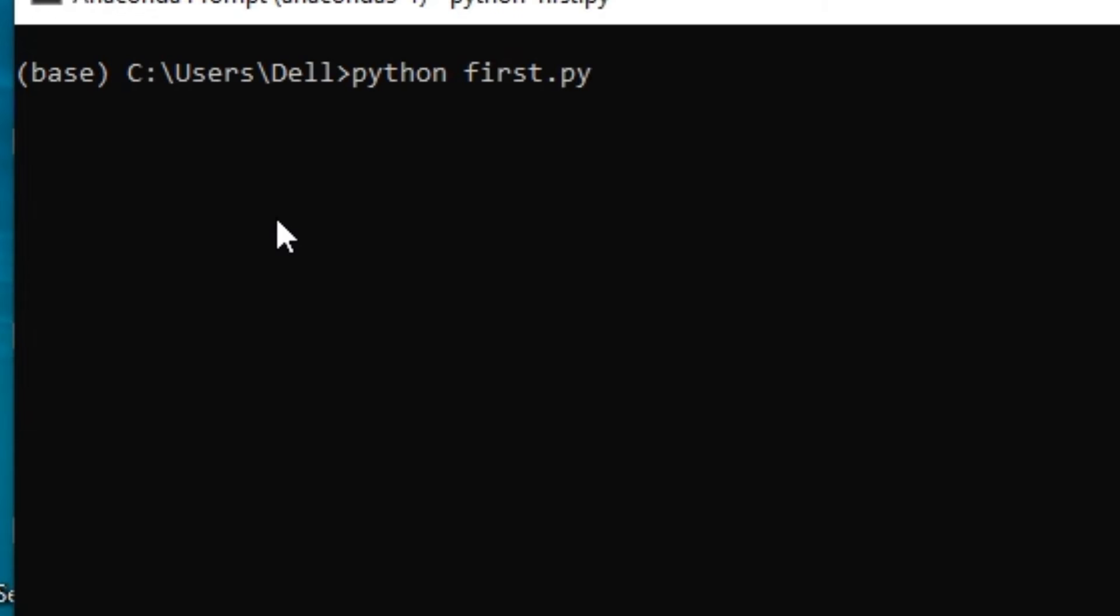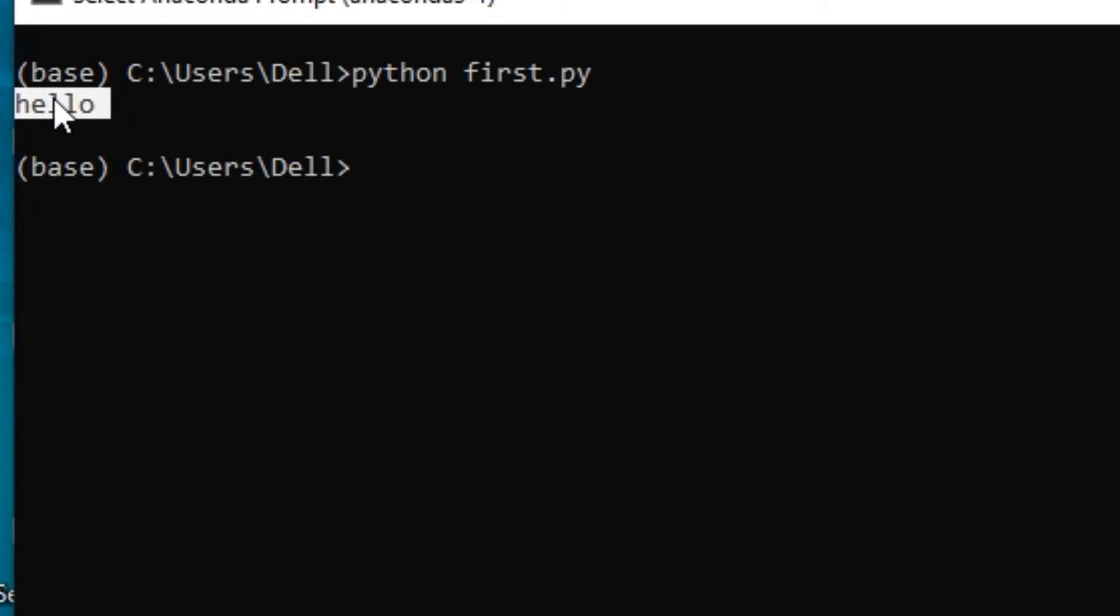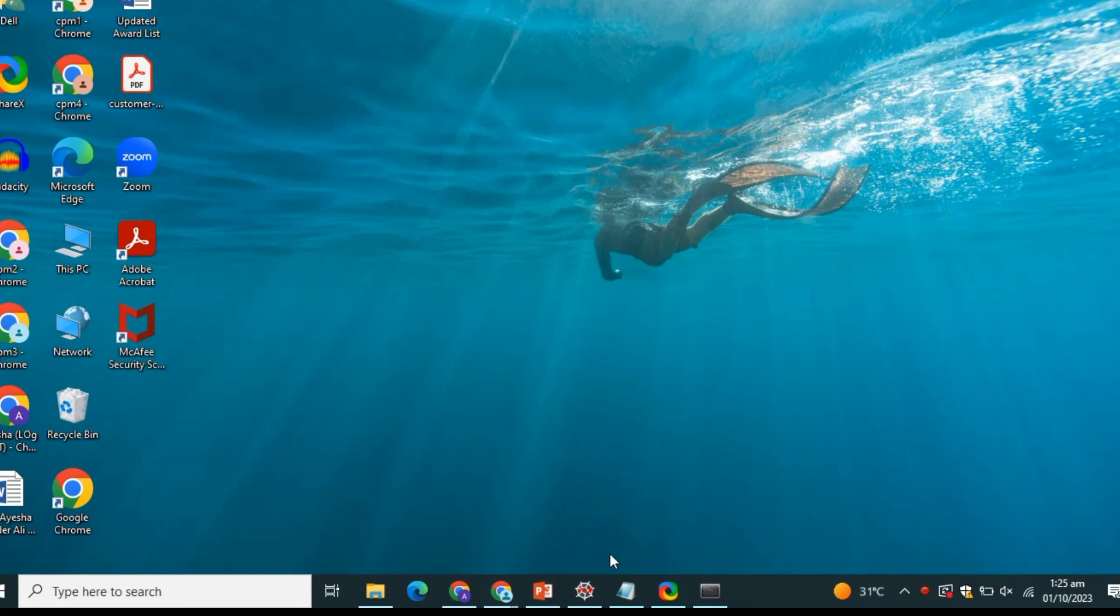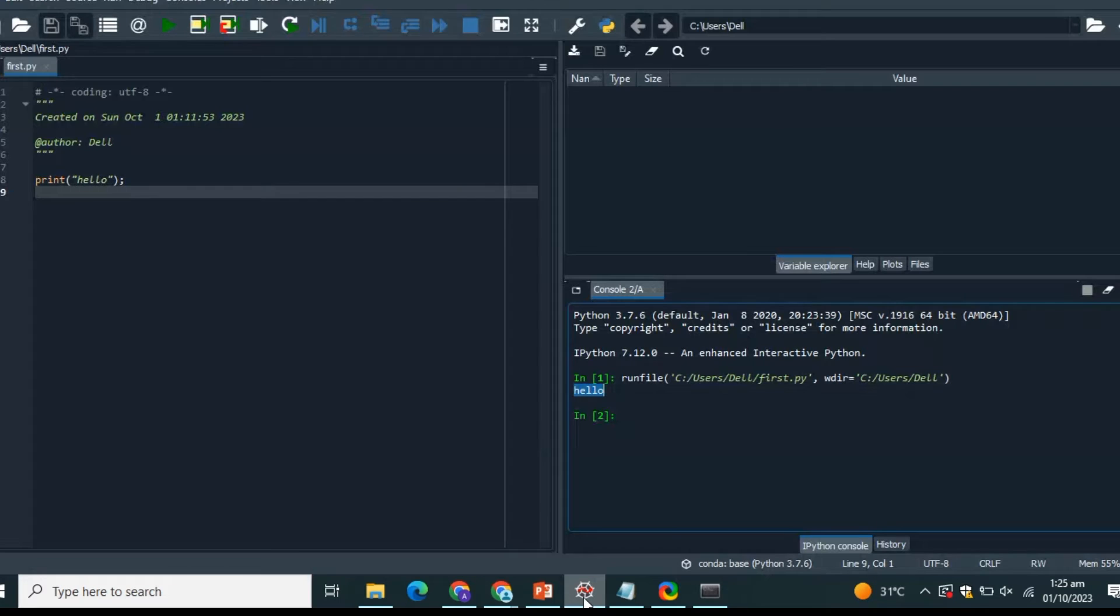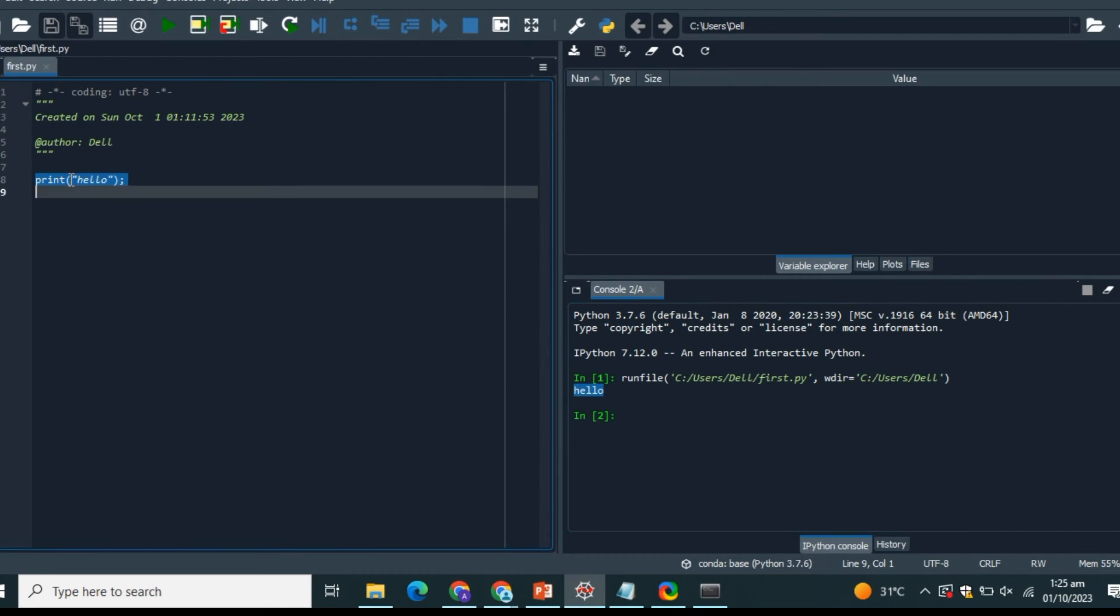So what if you don't have the Anaconda Spyder interface? Here we have the Spyder interface. We wrote our program, we click the run button, and output was shown here. If you don't have this, you don't have to worry. You just have to have Python installed.